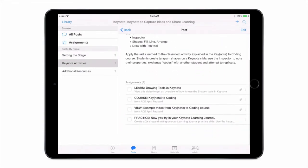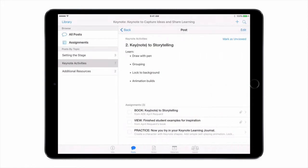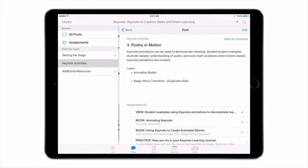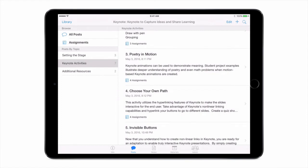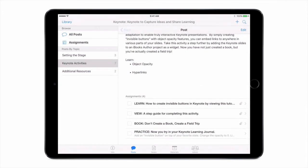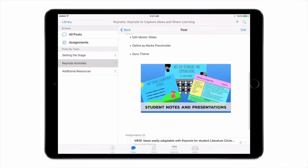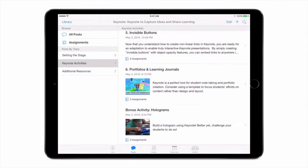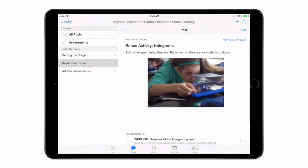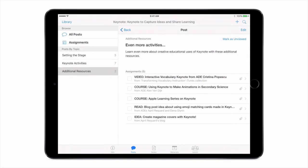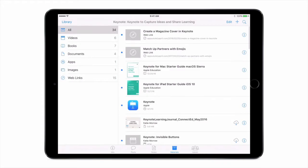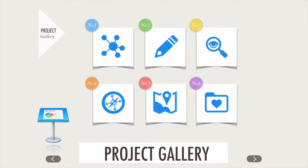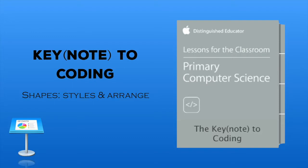The activities are listed and numbered, each of them with the resources available and a prompt to practice yourself, along with the skills you'll need to master in order to do that activity. Many of them have student product examples and extension ideas for how you would apply this to the classroom. There are even some bonus activities, and in the additional resources section you can find even more lesson ideas all centered on the app Keynote.